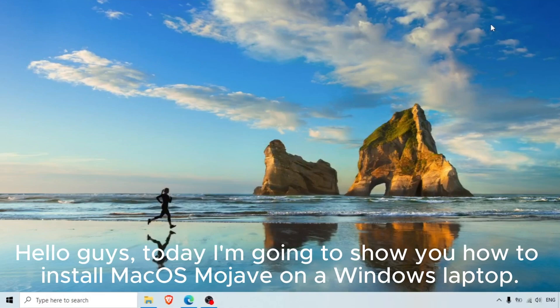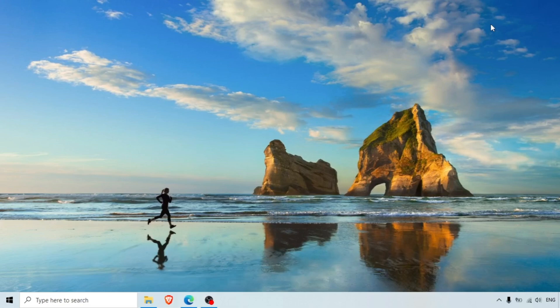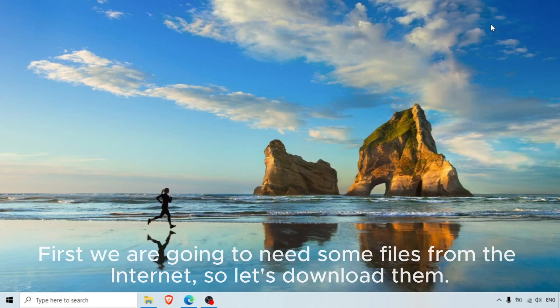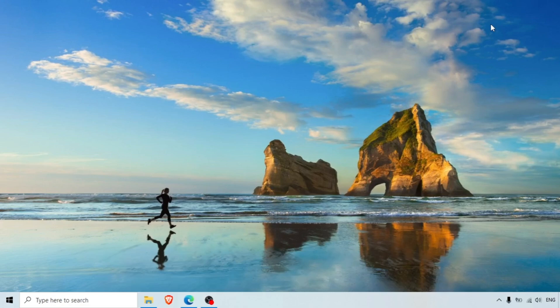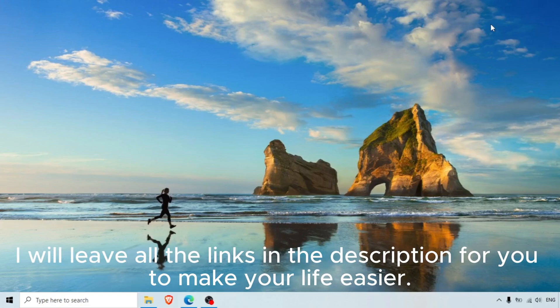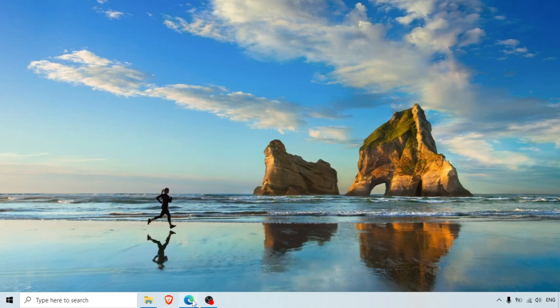Hello guys, today I'm going to show you how to install macOS Mojave on a Windows laptop. First we are going to need some files from the internet, so let's download them. I will leave all the links in the description for you to make your life easier.